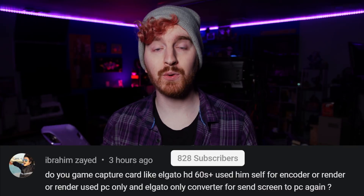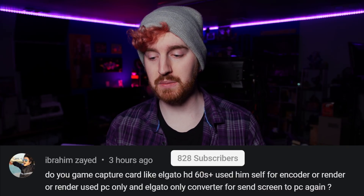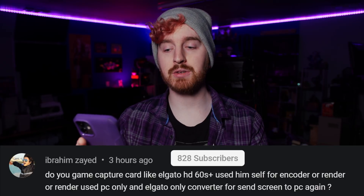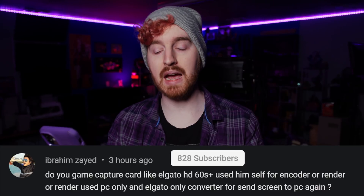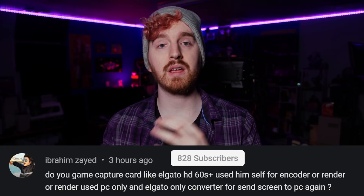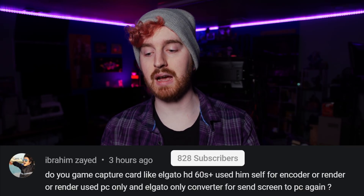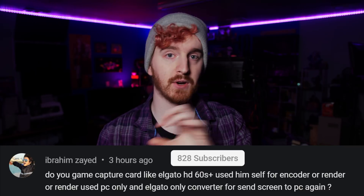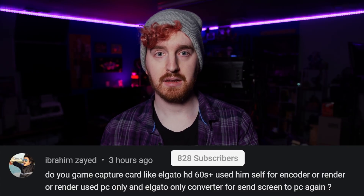The first question for today's video actually does come from a YouTube comment, and it's asking: do game capture cards like the Elgato HD60S Plus use their own encoder or render, or do they render using your PC only and the Elgato only converts and sends to the PC? They're asking if capture cards have onboard video encoders to do the encoding and rendering of your live stream, or if that relies on your computer and the capture card is purely to serve as an input.